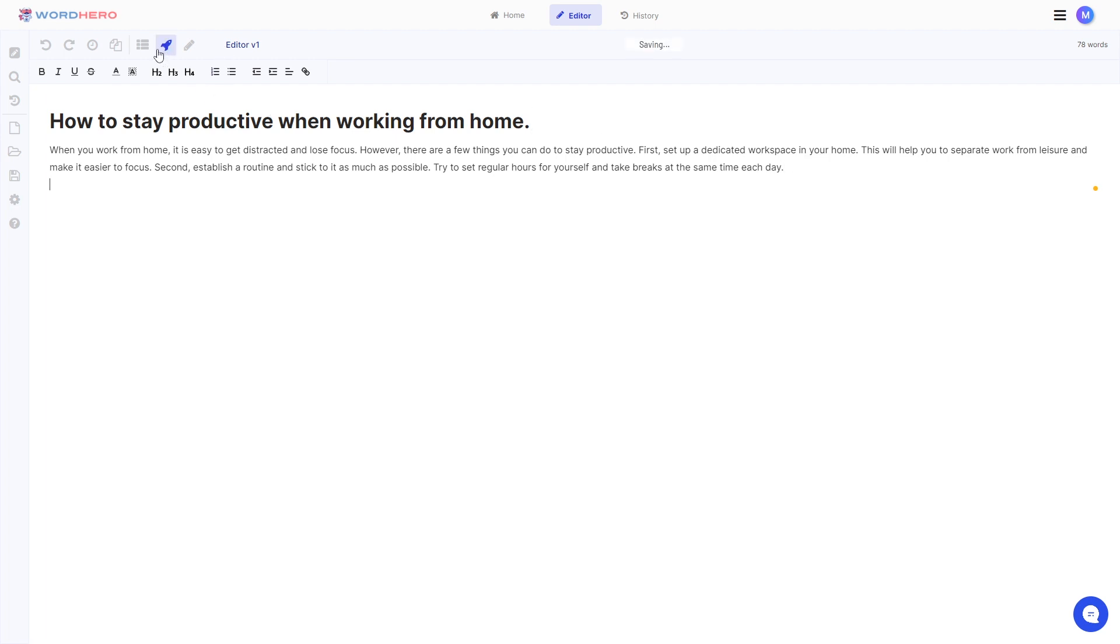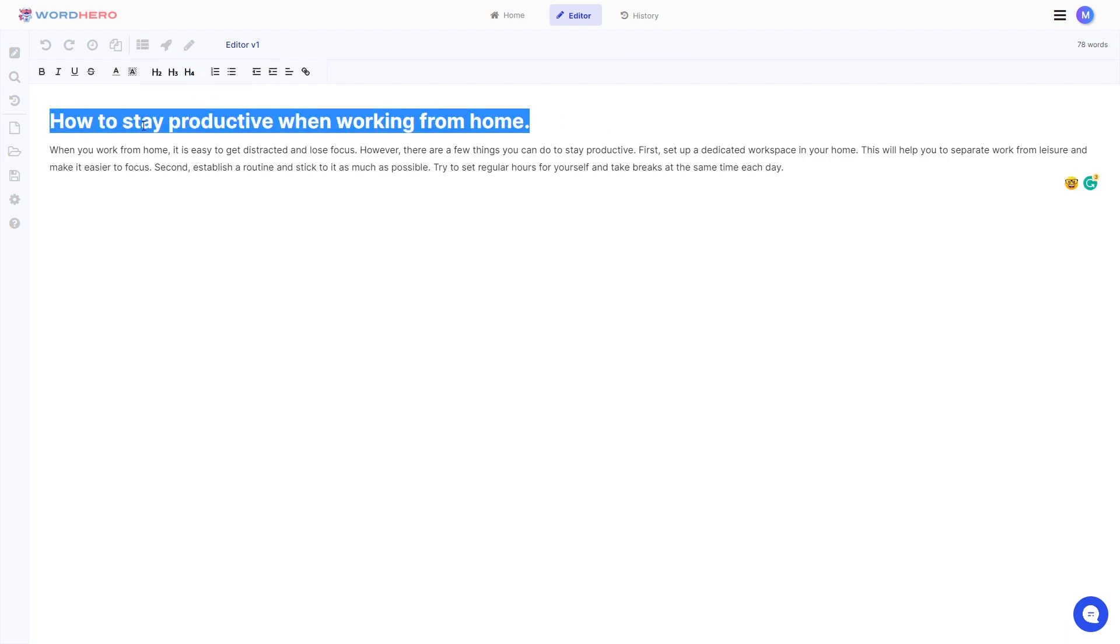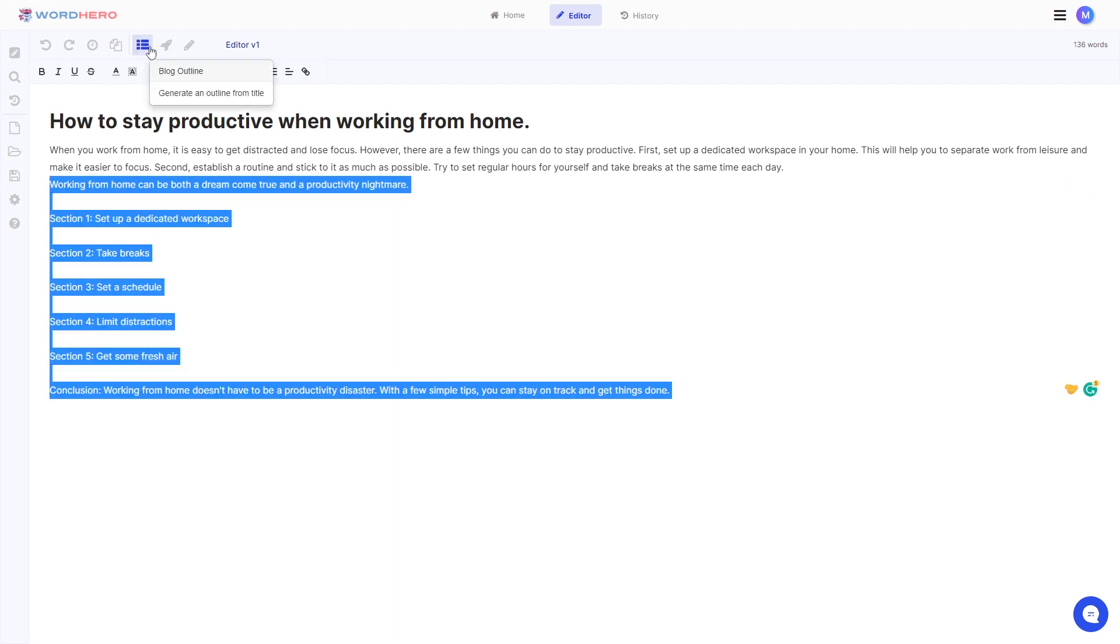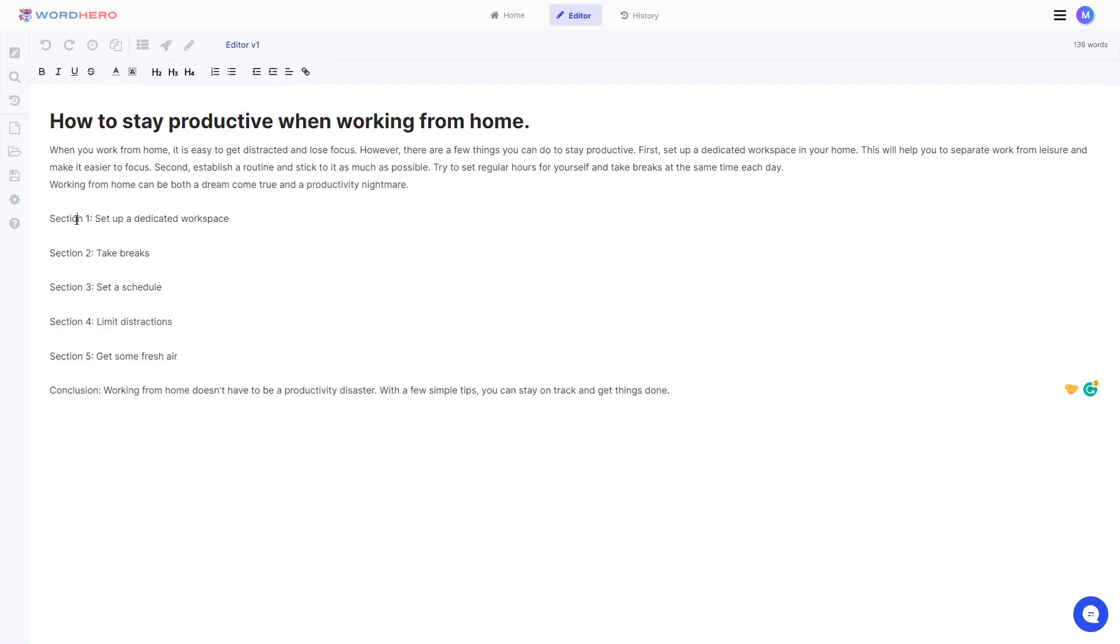So what you can do is just click on the blog outline tool here so it will generate an outline based on your title. So let's test that out. Okay so now we have an outline for your blog. So you have five sections that you can use as a headline for your blogs to create paragraphs and you also have a conclusion here. Very nice.